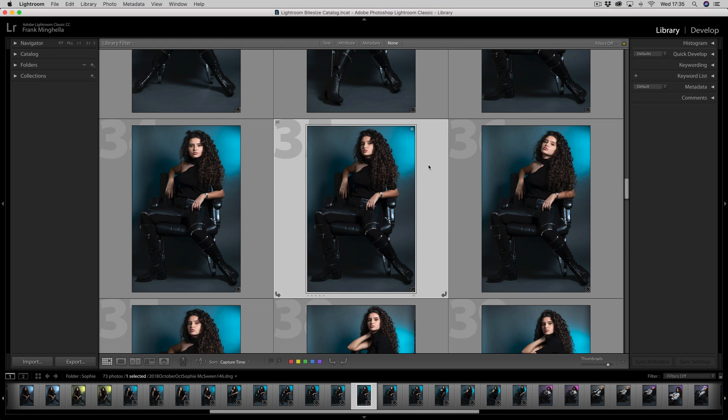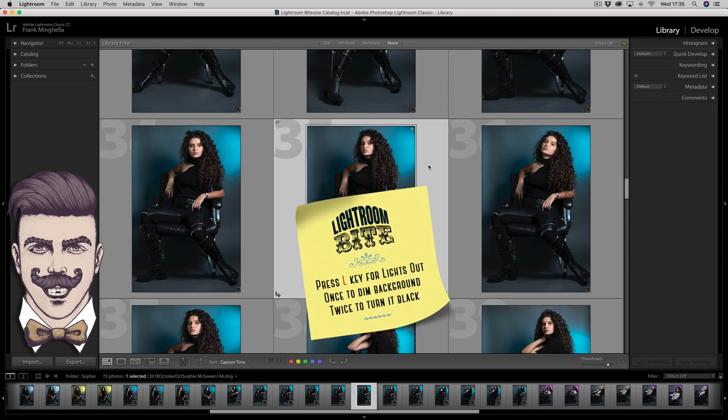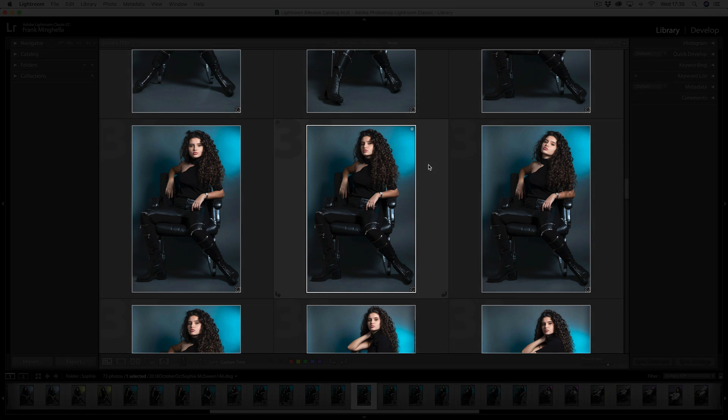Another function in Lightroom that will help you create more space is something called Lights Out. If I wanted to view my thumbnails and make it a little bit easier to see them, I could switch off all the information surrounding the thumbnails, and we do that by pressing the letter L. L stands for Lights Out. What happens is the background is dulled out and you can see your images a bit clearer. Press it again and it goes completely black — it's almost like looking at a negative. It makes things a lot clearer. Then to return everything to its previous state, just press L again.